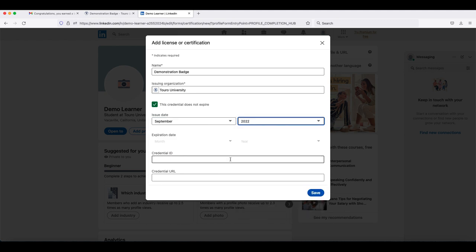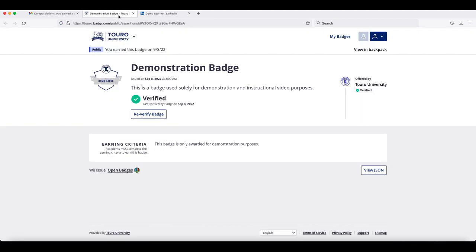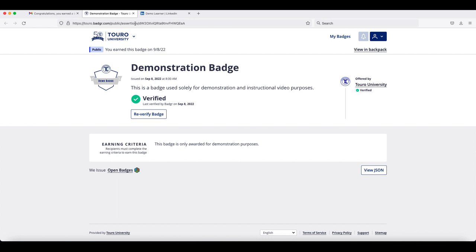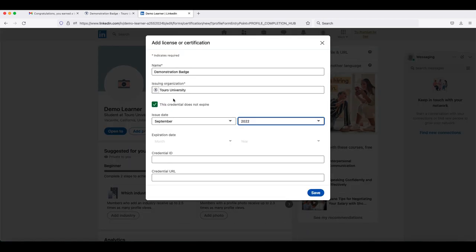When you get to the field for the credential URL, go back and get the web address for your badge which can be done by clicking on the badge in the original email that you received or can be done from your backpack. Copy and paste that address into the credential URL field and click on the save option.